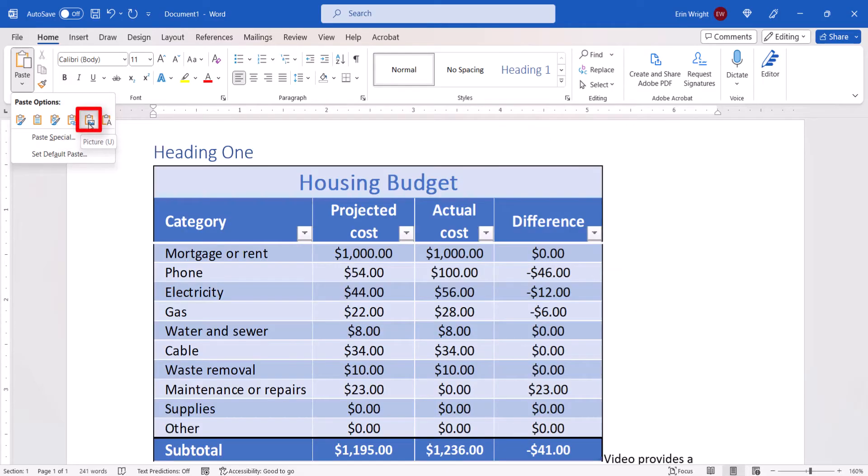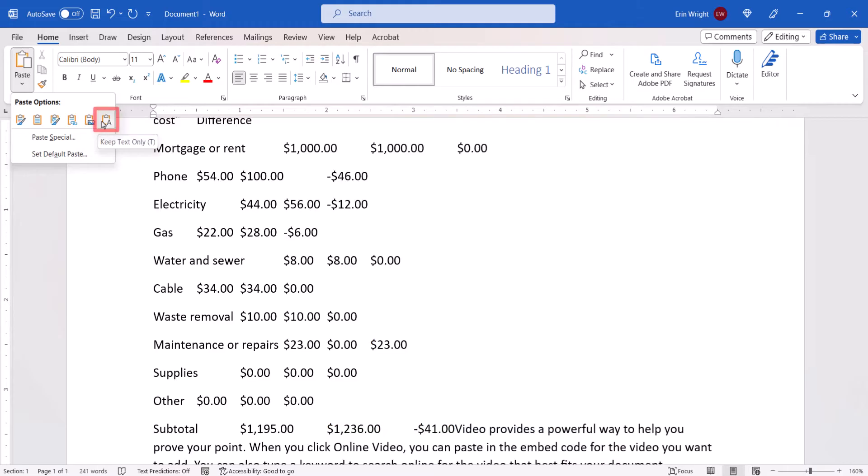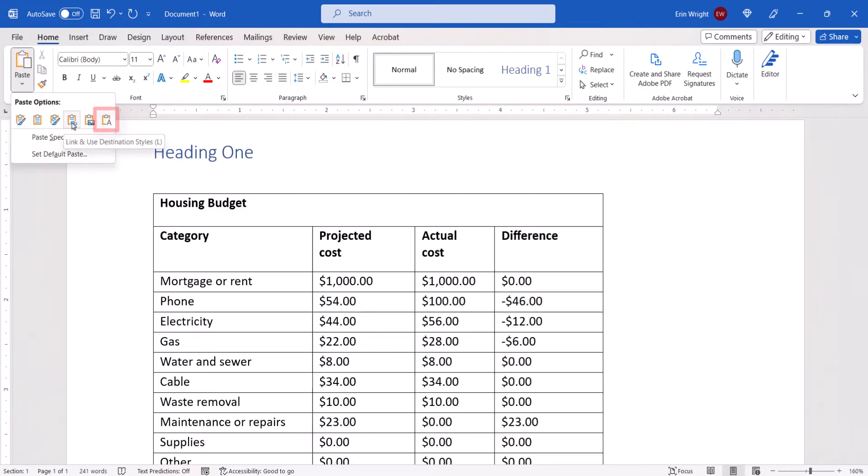Picture inserts the table as an image. And Keep Text Only inserts the table data as text.